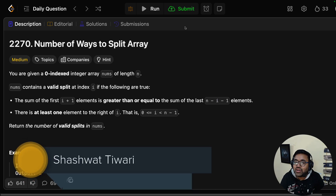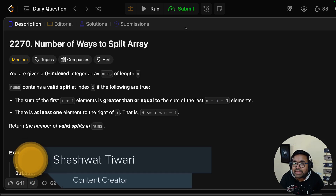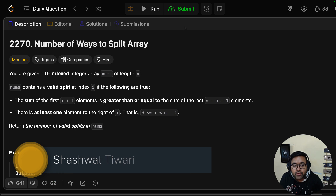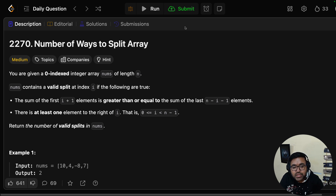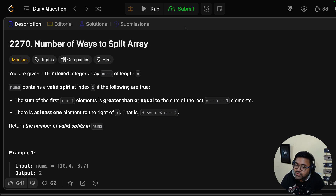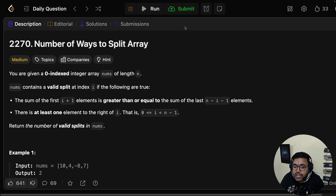Hello everyone and welcome to another video of the LeetCode daily challenge. Today we'll discuss 'Number of Ways to Split Array'. The question says: you are given a zero-indexed integer array nums of length n. nums contains a valid split at index i if the sum of the first i+1 elements is greater than or equal to the sum of the last n-i-1 elements, and there is at least one element to the right of i.